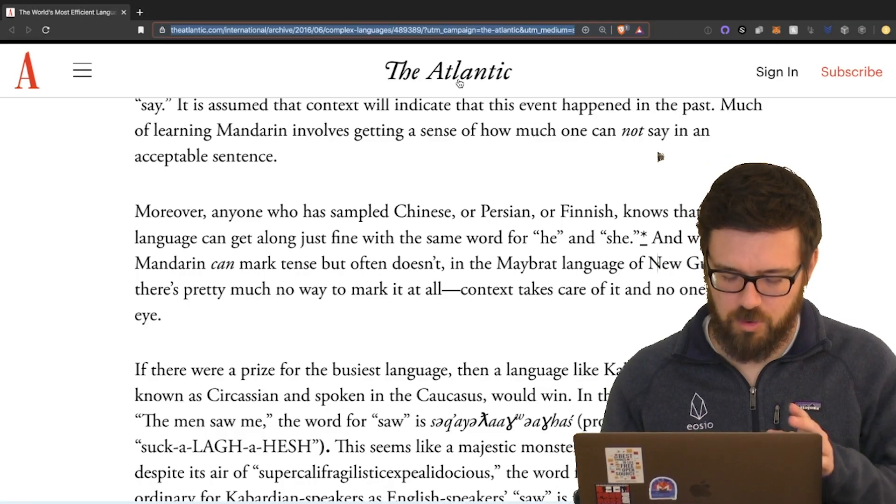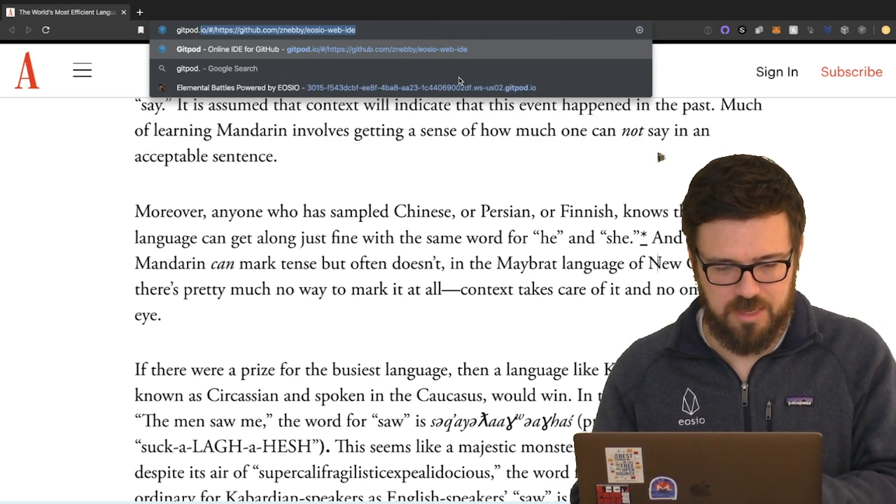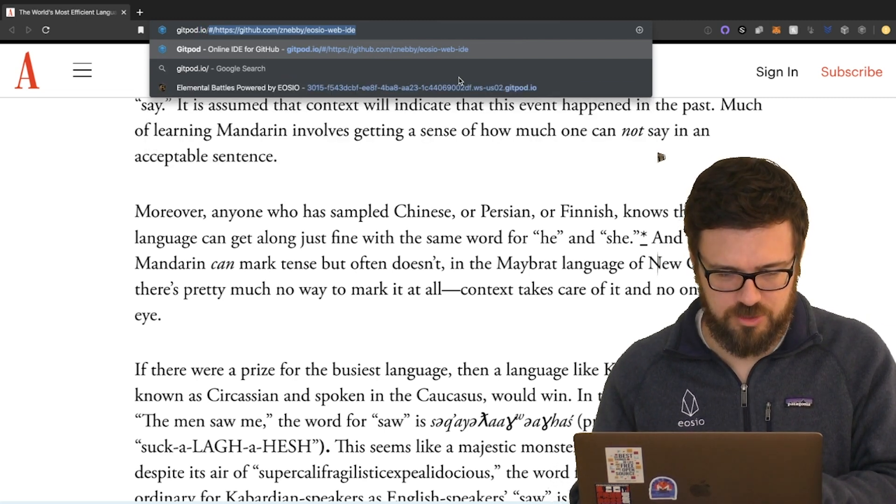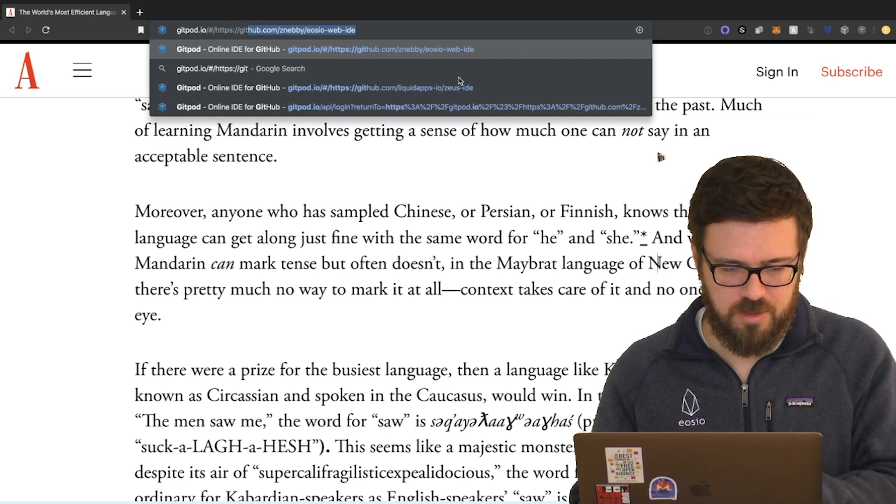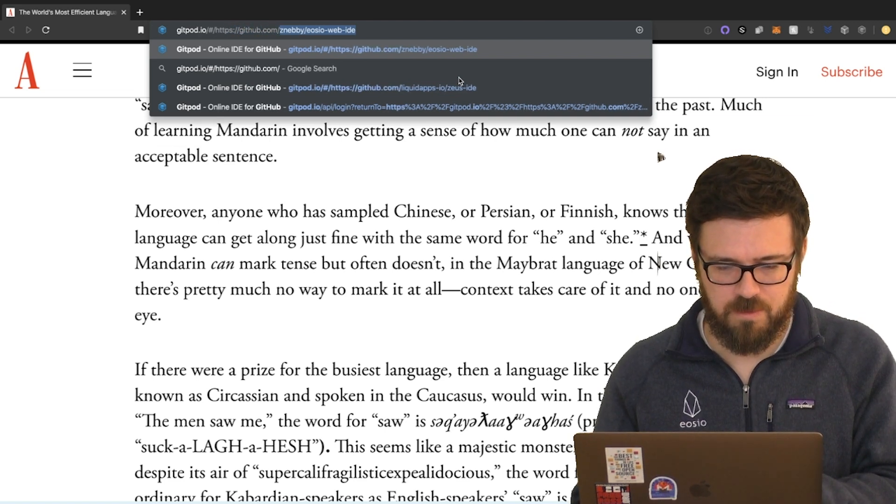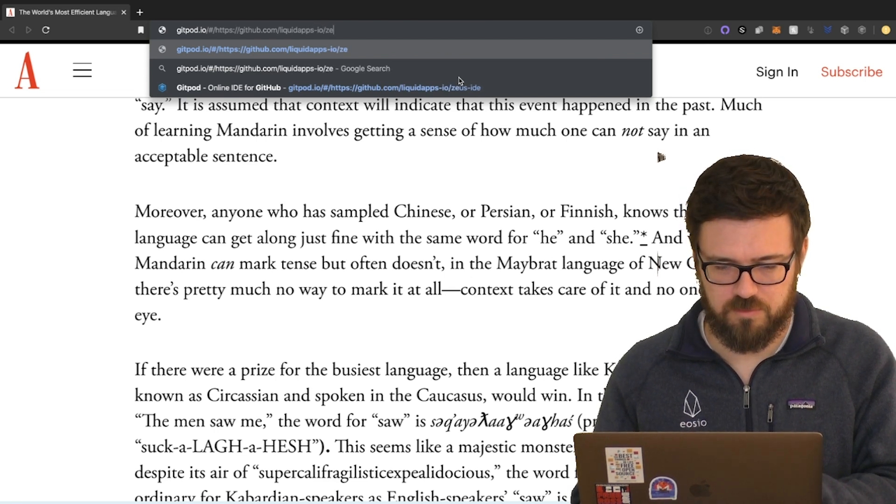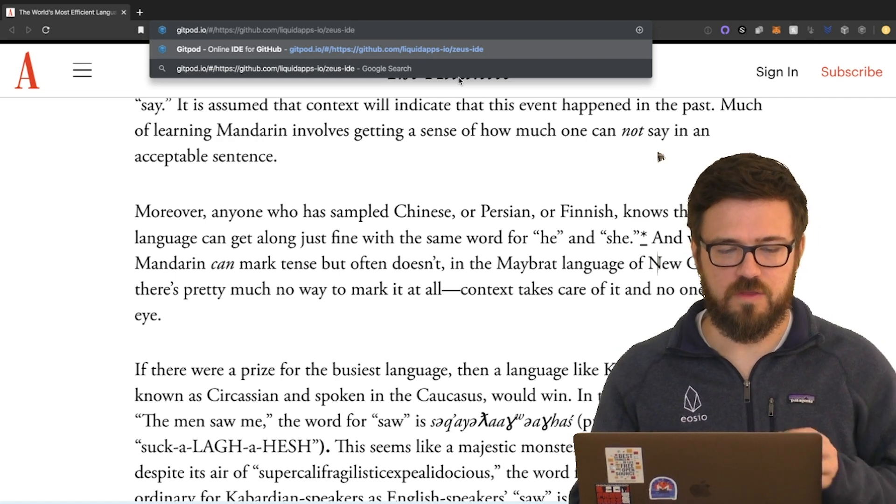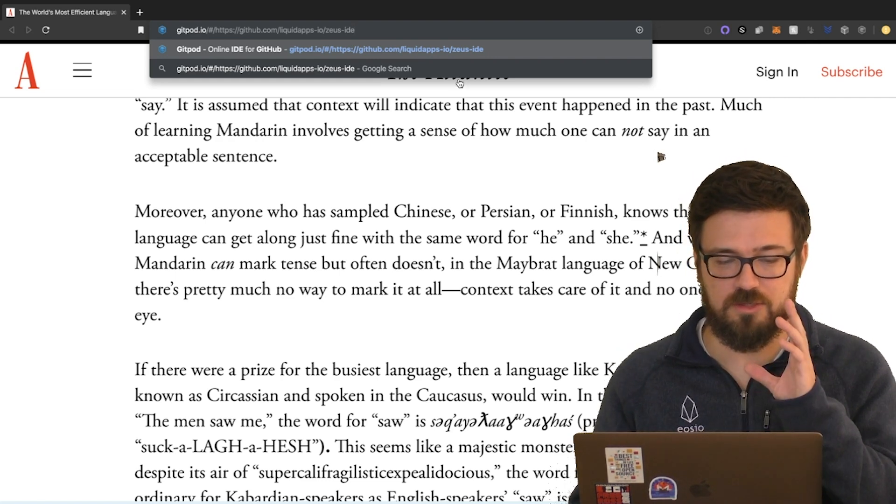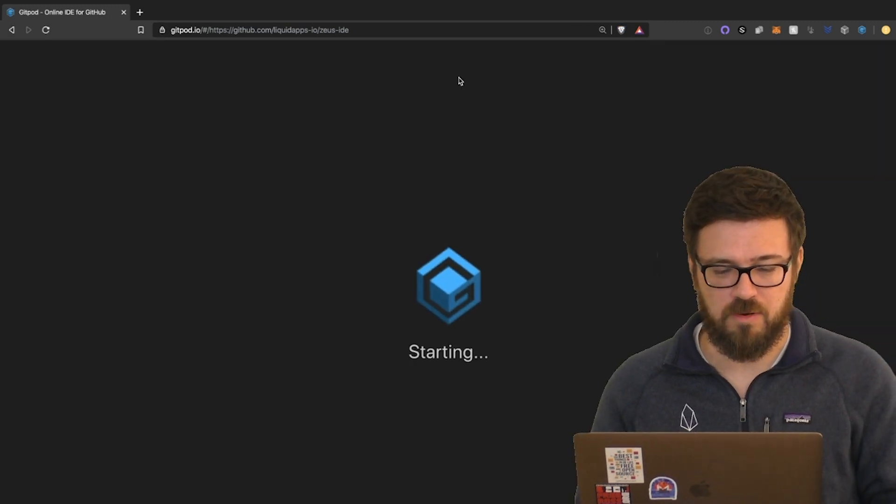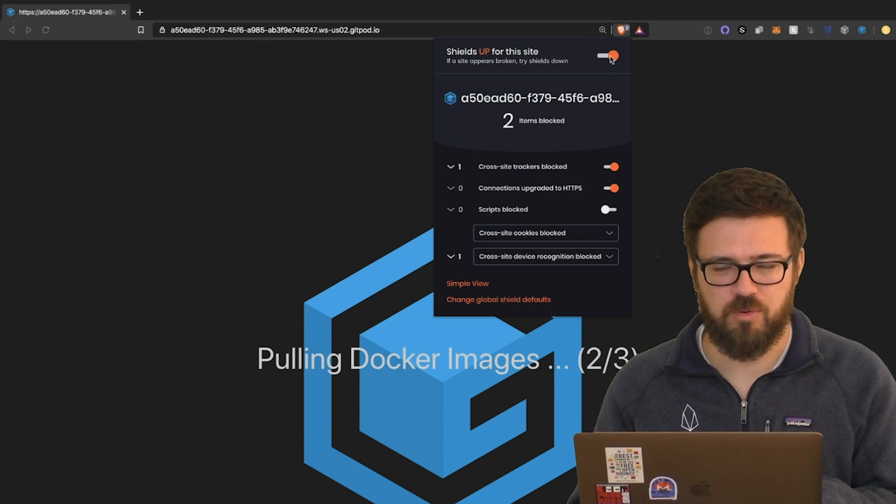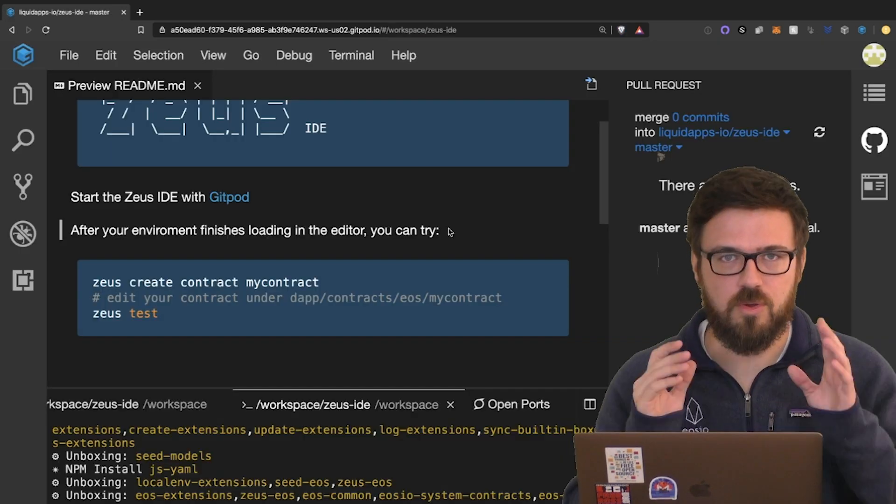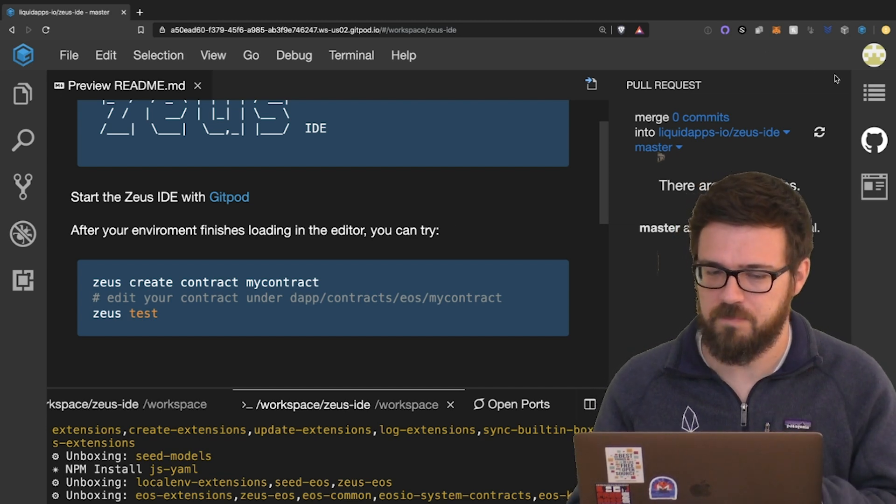So pull up a browser and from wherever you are, go to gitpod.io forward slash, and then this little hashtag here, HTTPS, blah blah blah, github.com forward slash liquidapps.io forward slash Zeus hyphen IDE. And this will take this repository that's at this GitHub location and run a development environment there. So here we go. Gitpod is starting. I might want to turn my brave shields off for this website. Now you're going to need to log in with a GitHub account. If you don't have a GitHub account, go ahead and make one.